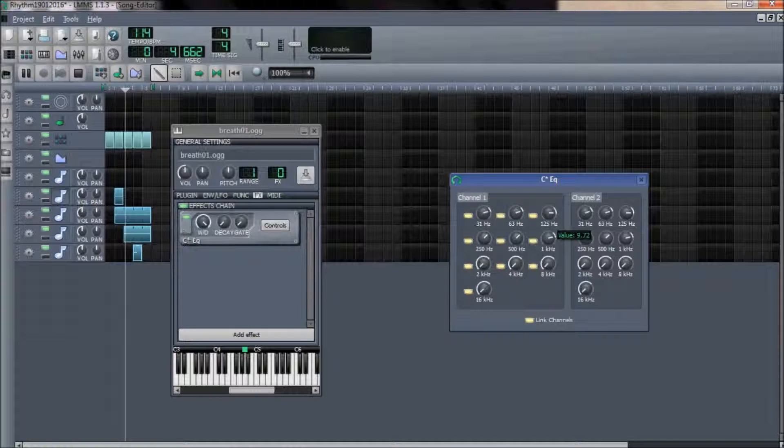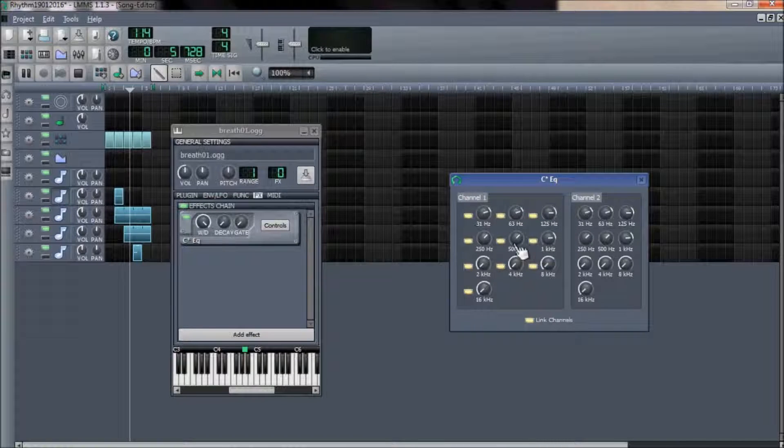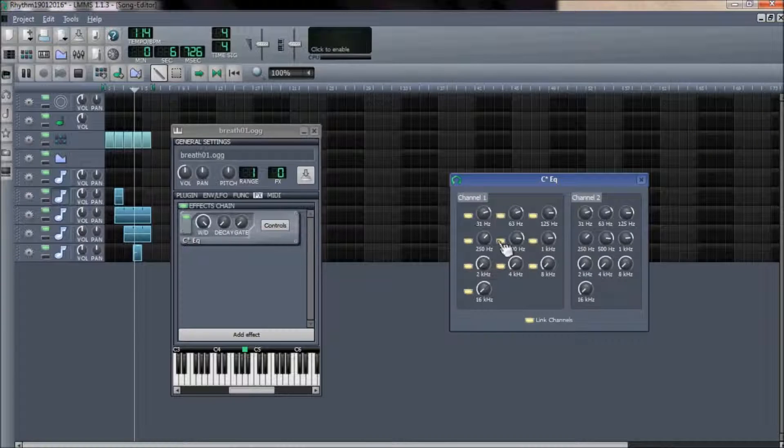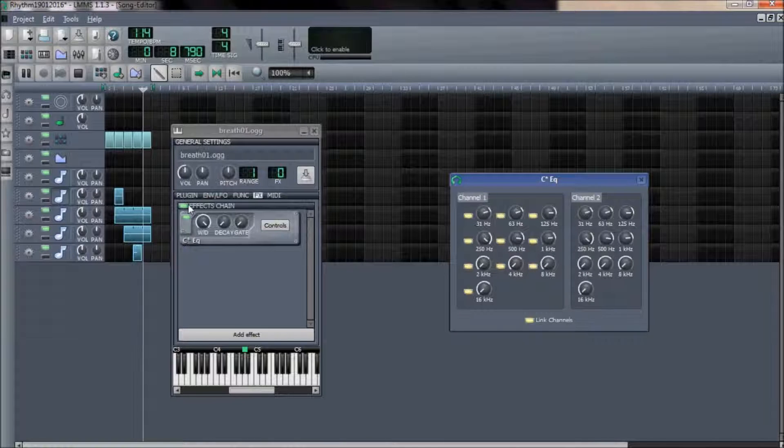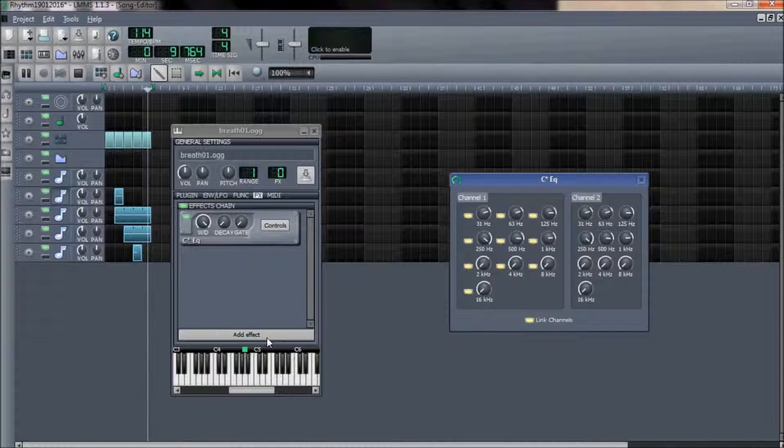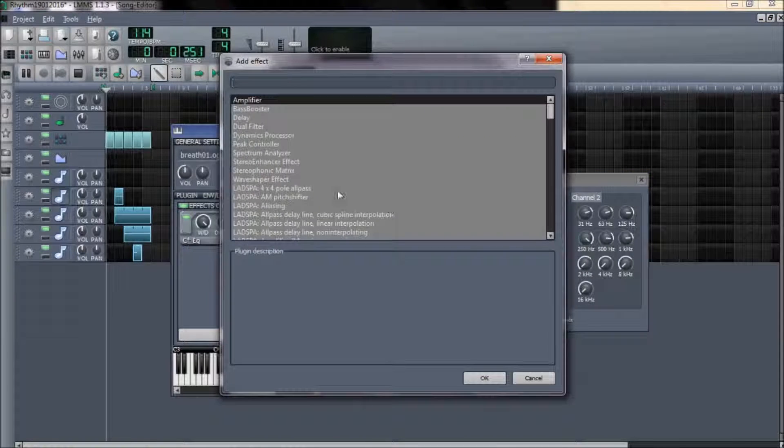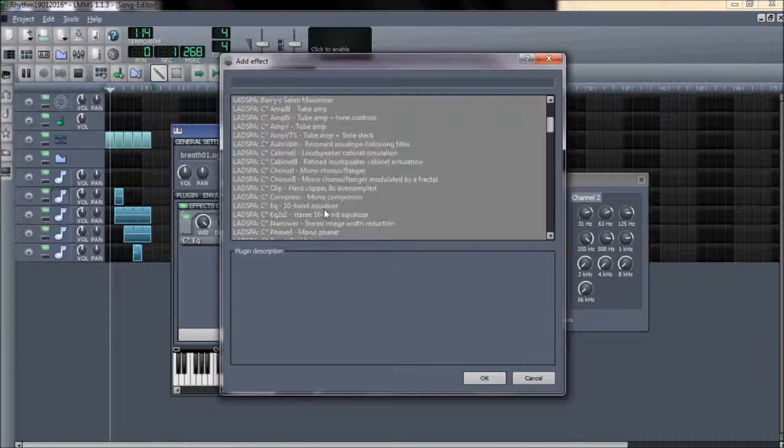Using the equalization plugin, I am removing the unwanted frequency ranges from within this sample.